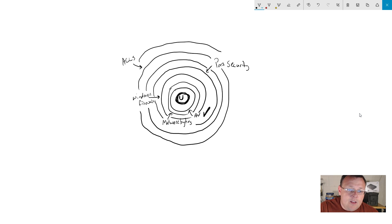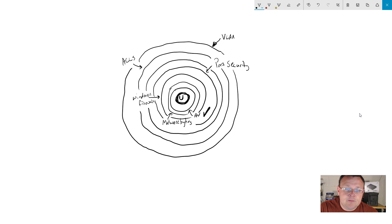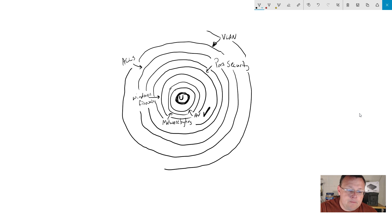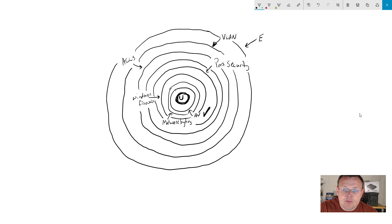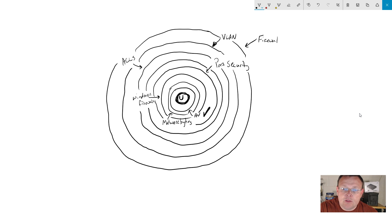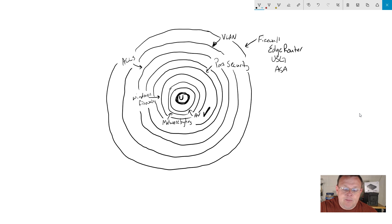Right. And then the next thing, this may be a special VLAN. And then this could be firewall. So this could be like an edge router, edge router, USG, ASA, the list goes on and on and on and on.